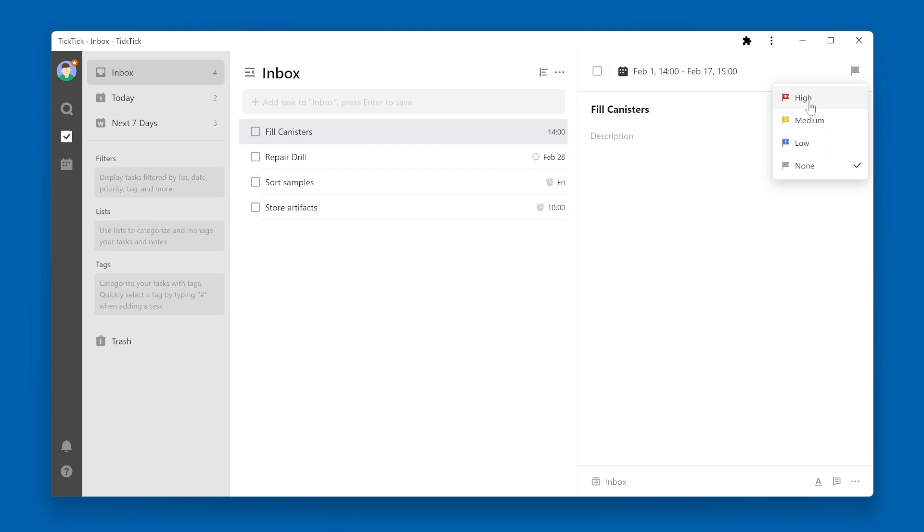To change a task's priority, simply select the option that you wish to change it to. I'll change this task to medium.